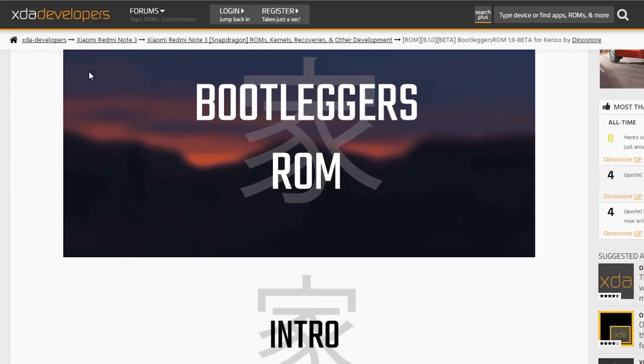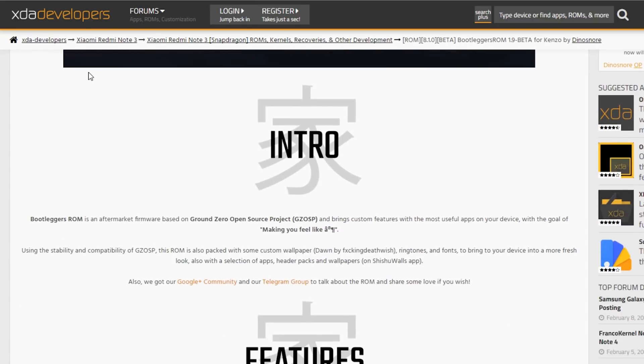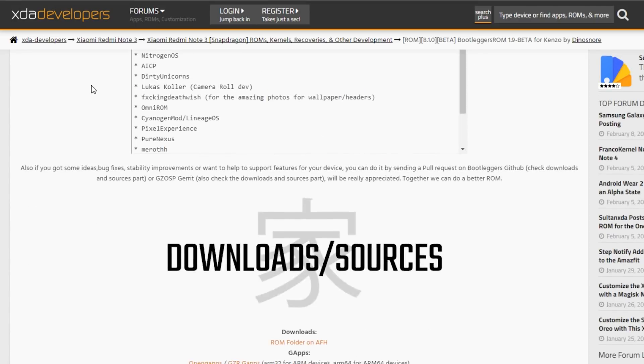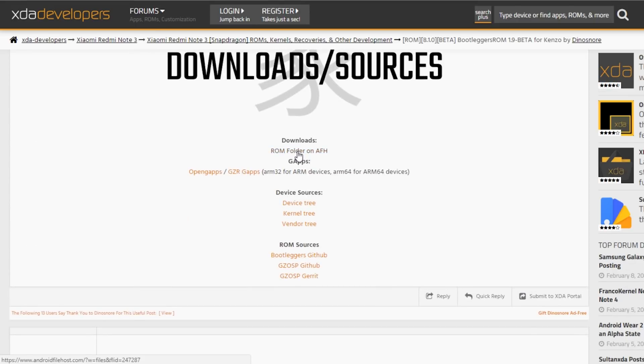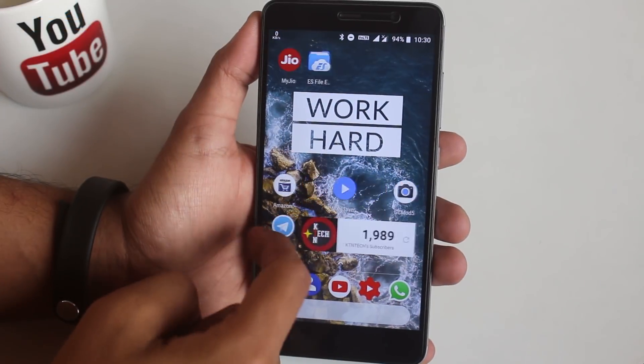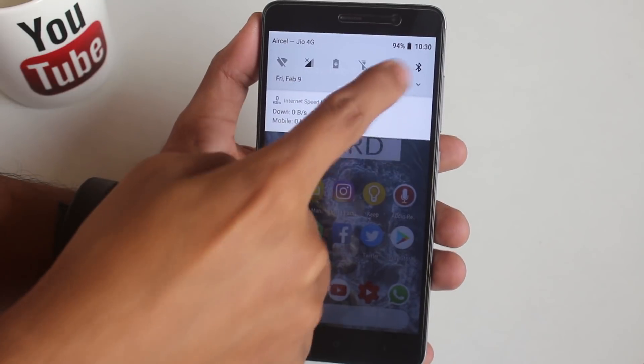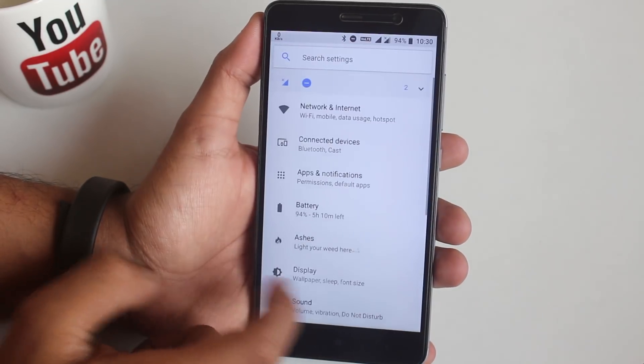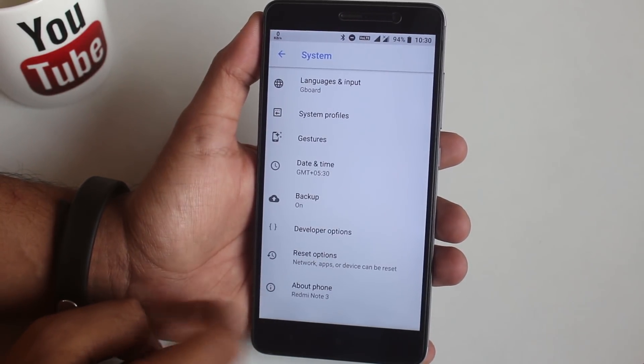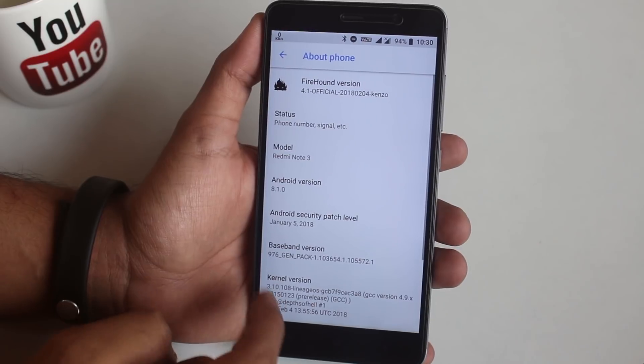First of all, you need to download the ROM from this website. All the important links for ROM, GApps, and other stuff will be given in the description box below. Download them to your storage. You need to have an officially unlocked bootloader and official TWRP recovery installed, and make sure you're doing it on your own risk.